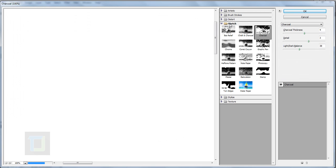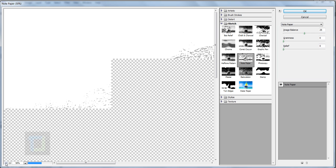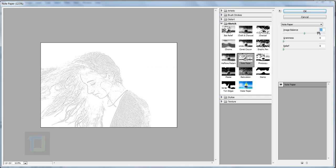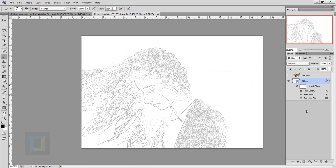In the Filter Gallery you have this Sketch option, and there you go and select Note Paper. Let me zoom out a little bit. This is the output we're looking at. My numbers should be 25 here, 0, and 25. Then hit OK.